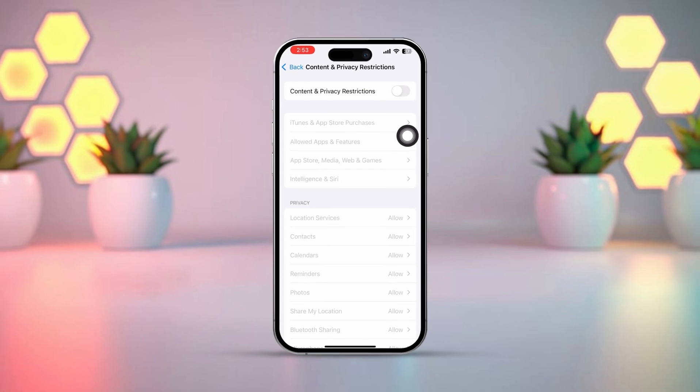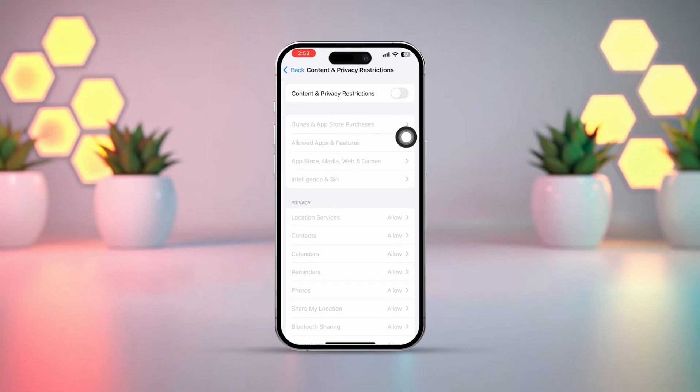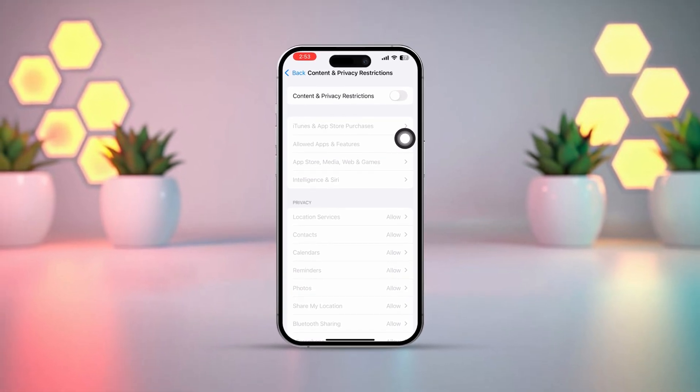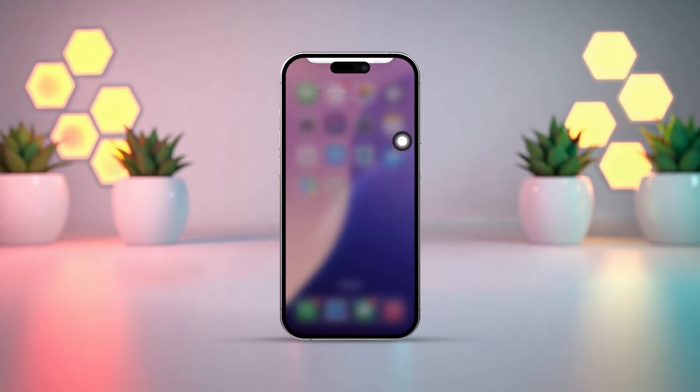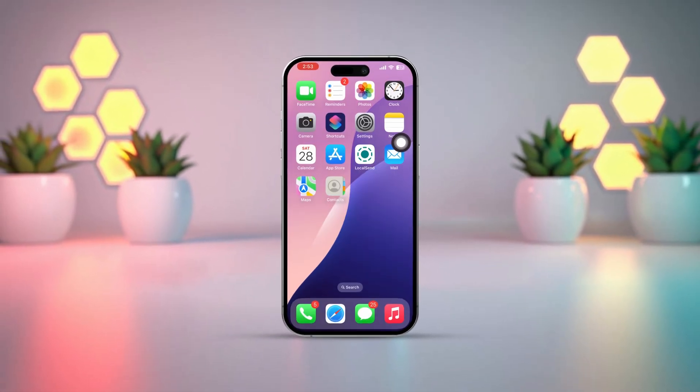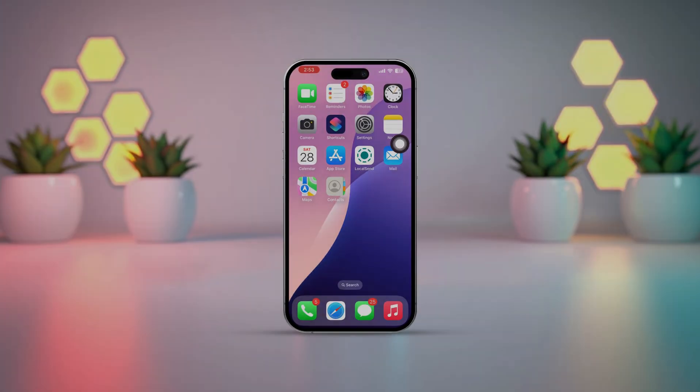After completing these steps, you should be able to turn on background app refresh on your iPhone. If it's still not working, try contacting Apple Support for help.